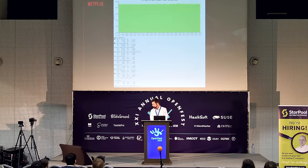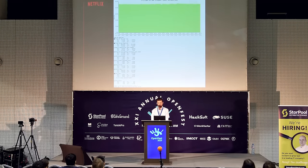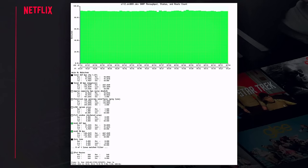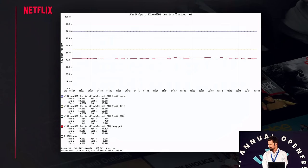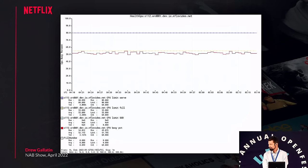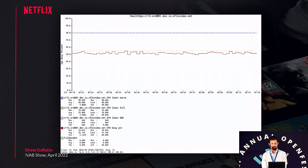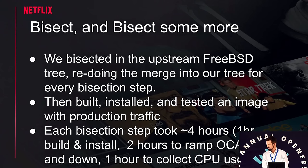This is an internal graph showing the bandwidth being served — roughly 92 gigabits, which is what we serve on our 100 gig machines. The CPU usage should look like the low 40% range. After the merge, it looked kind of jagged and janky, up at 50% or above. When you don't know what happened, what you do is bisect.